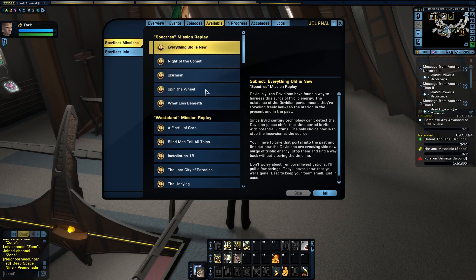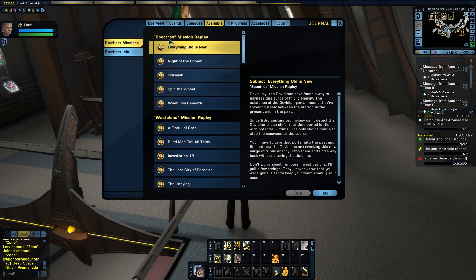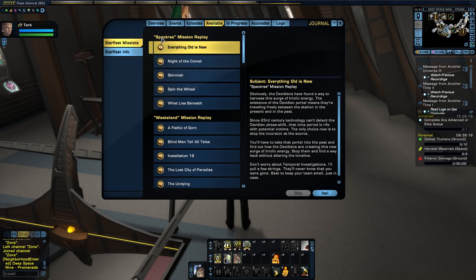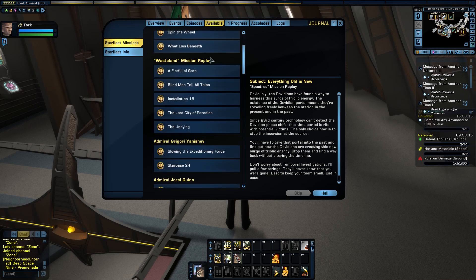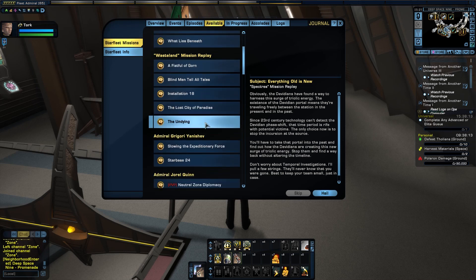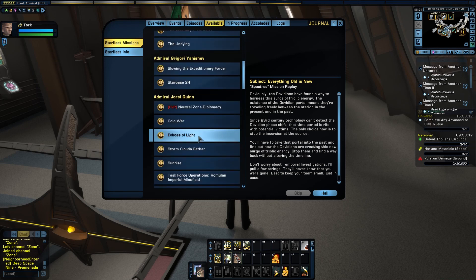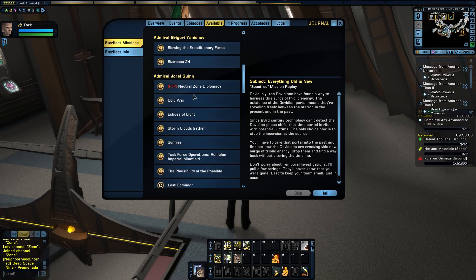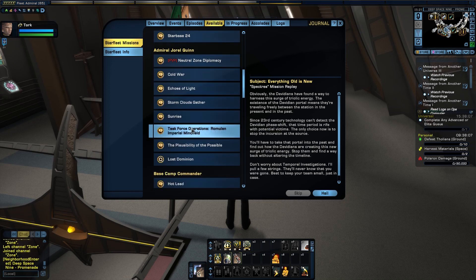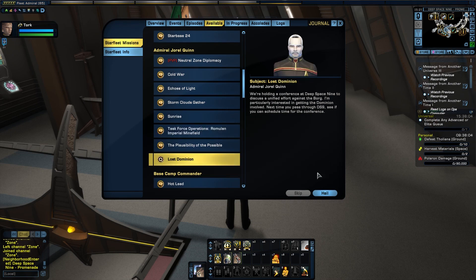The same thing goes through here. The Skirmish, sorry Skirmish, it's not Skirmish anymore, that's that episode. Spectre's episodes. But we're going to go into the available episodes and go down to Admiral Quinn, Lost Dominion. Let's select that episode.